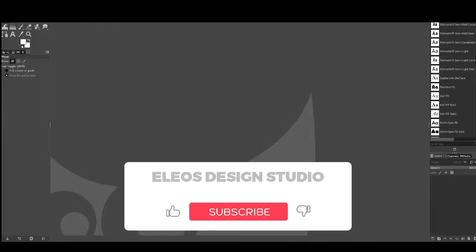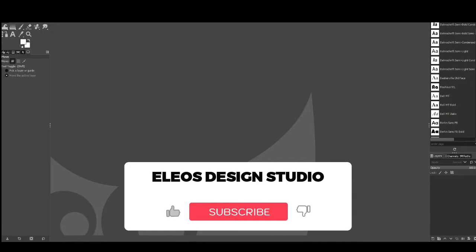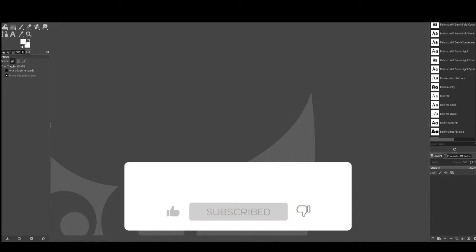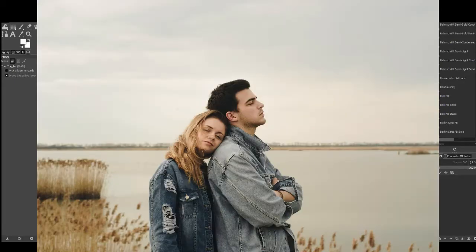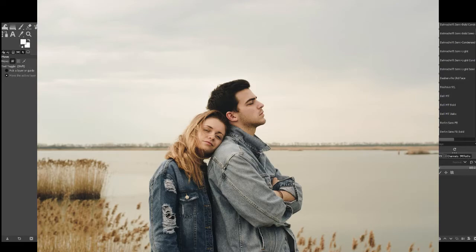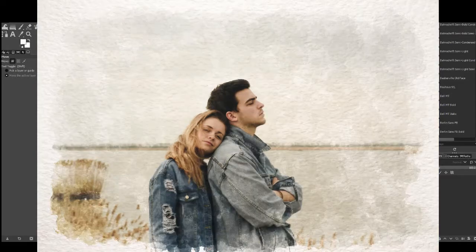Hello everyone and welcome to another video by Elios Design Studio. In this video I'm going to be showing you how you're going to turn a photo like this into a digital painting just like this.